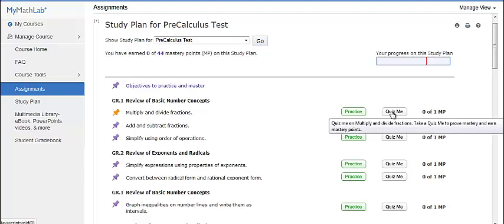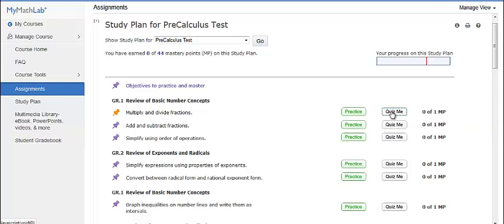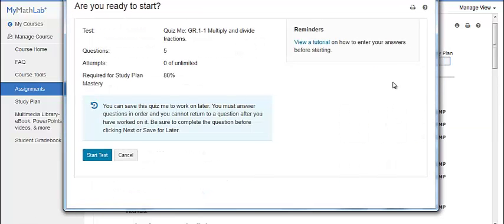After you have answered all the practice questions correctly, the QuizMe button will turn green. You can also click on the QuizMe button and attempt the quiz without practicing first.